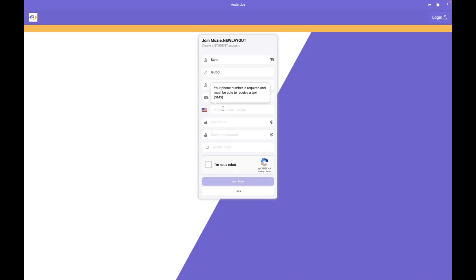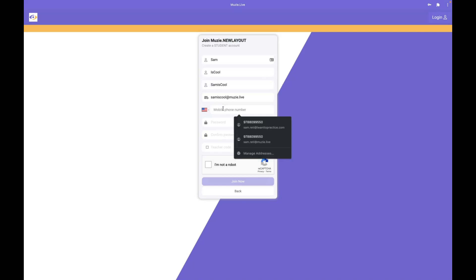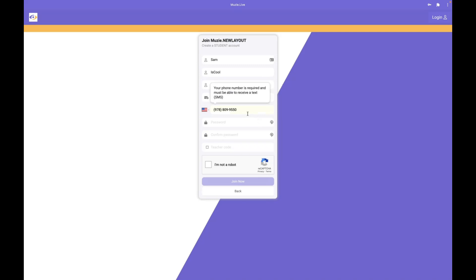Similarly with phone numbers, you need a cell phone number. If you don't have one, you can reach out to us and we can help you.